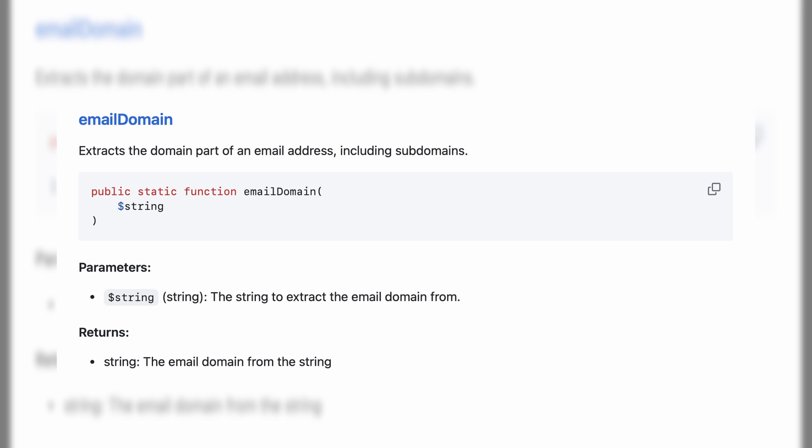The email domain function is probably one of the simpler ones. It just looks at a string expecting an email address and extracts the domain from it — accounting for subdomains and those sorts of things. It's something you could definitely write yourself and there aren't that many edge cases, but having it pre-built is just one less piece of custom code you're maintaining in your Laravel app.